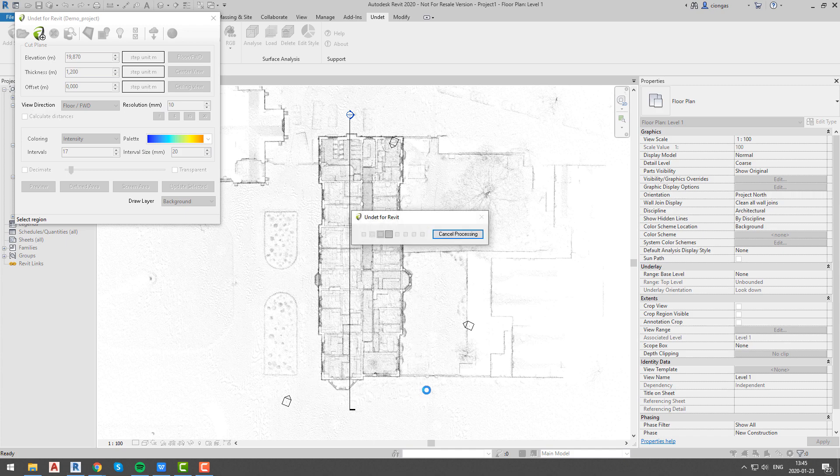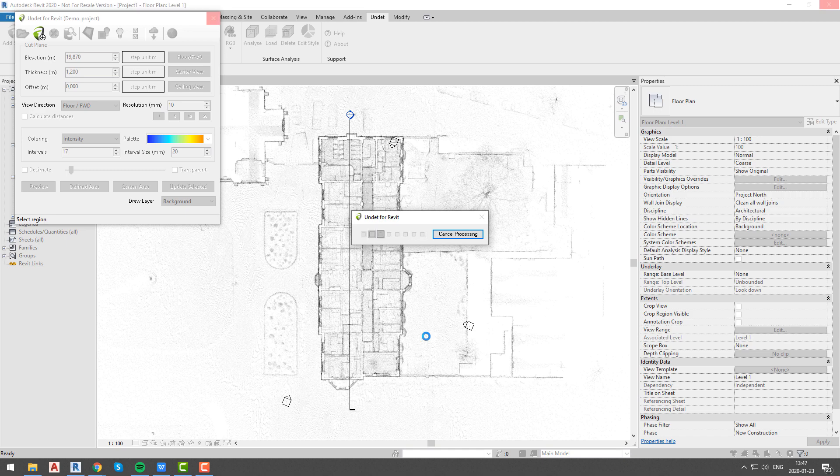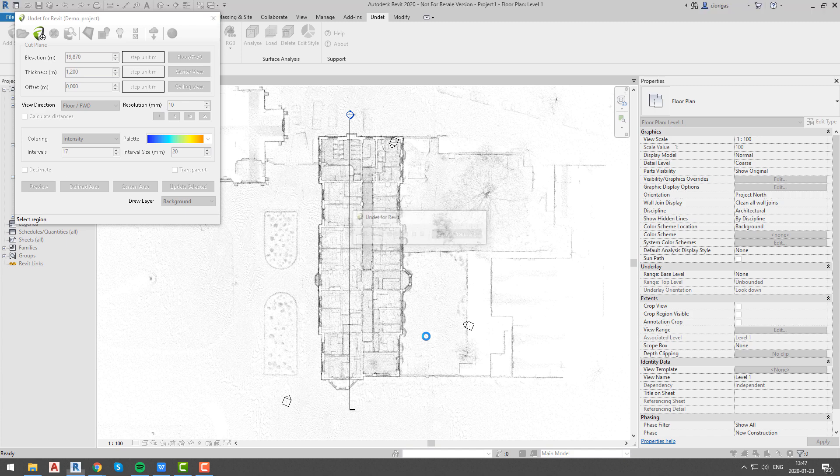Our thickness is 1.2 meters, so we will see all objects that are in our point cloud project which are up until 1.2 meters height from our floor level.